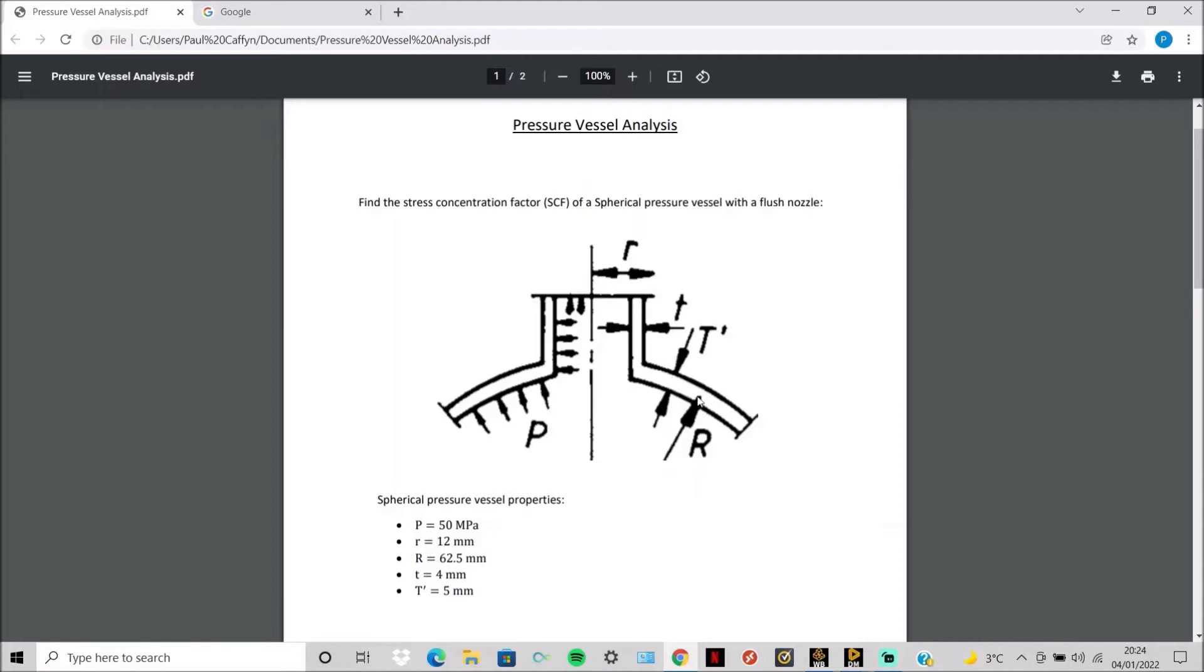The mean radius of the sphere is 62.5 millimeters, the thickness of the nozzle is 4 millimeters, and the thickness of the sphere is 5 millimeters.